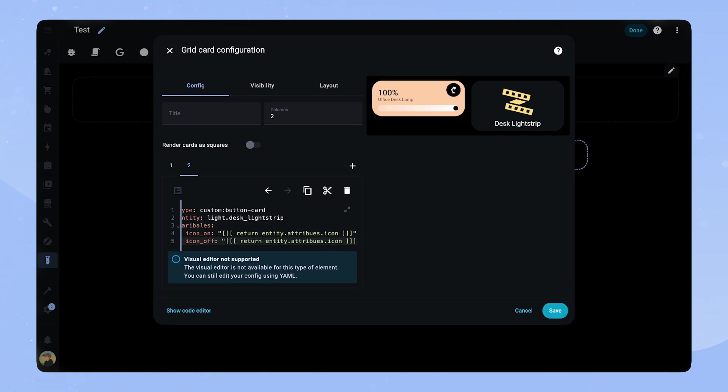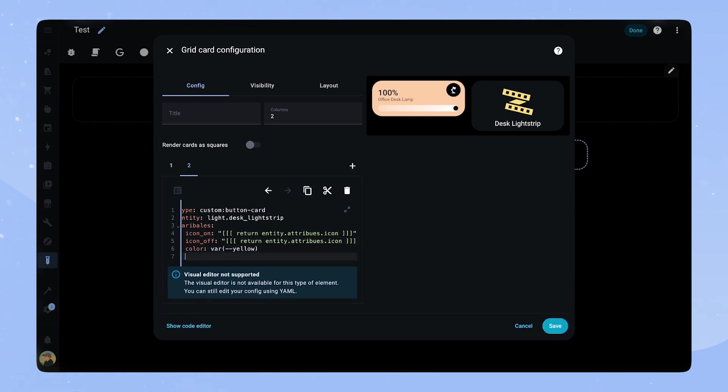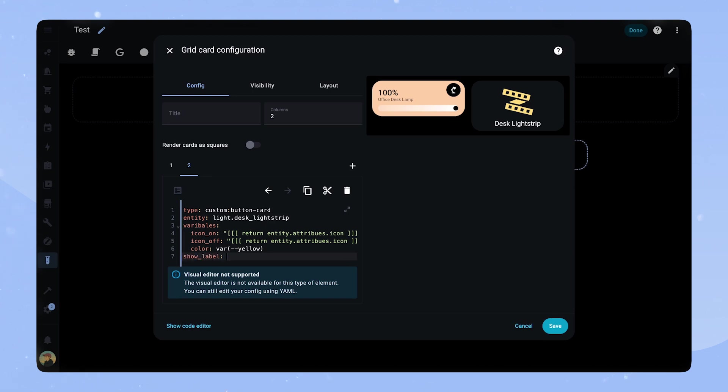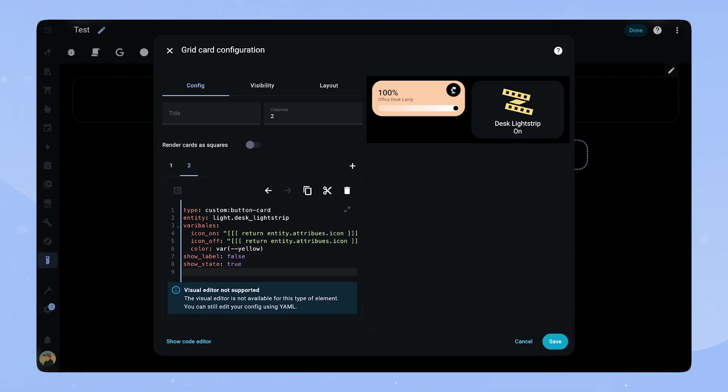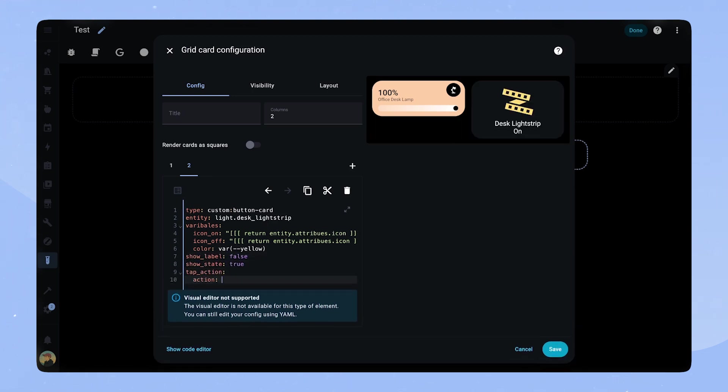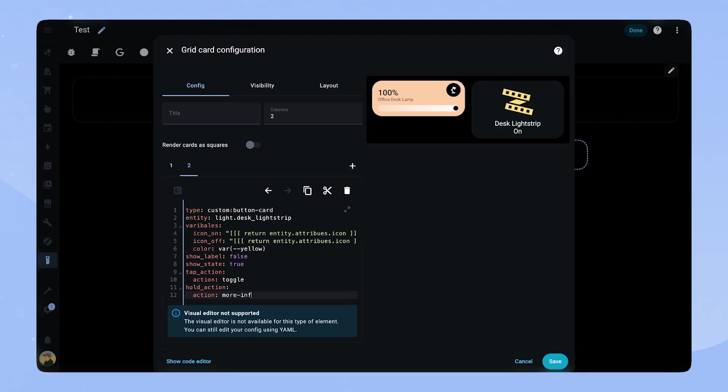We set some defaults for the variables. So for icon on and icon off we just default to the entity's icon. The default color is yellow. We set show label to false and show state to true. The tab action is toggle and the hold action is more info.